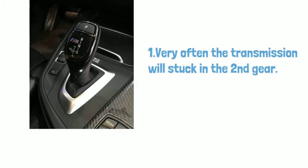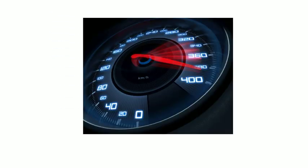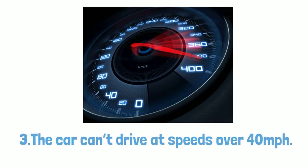Number two: The limp-home mode occurs. Number three: The car can't drive at speed over 40.